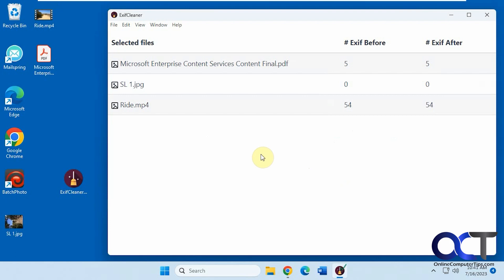So I will put a link in the description where you could download it. And then you could try it out for yourself and clear out that metadata. All right. Thanks for watching and be sure to subscribe.